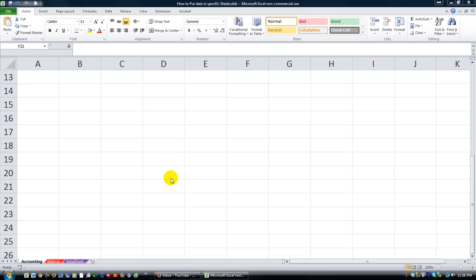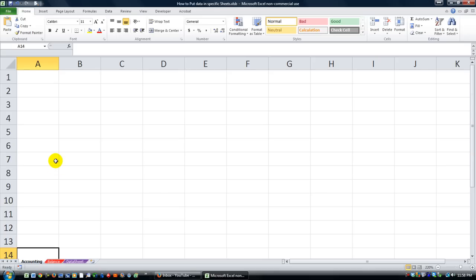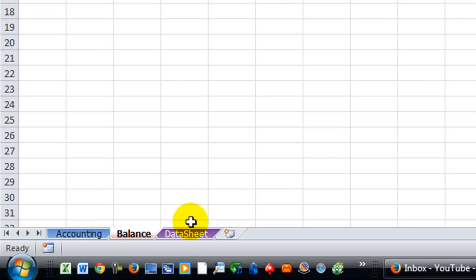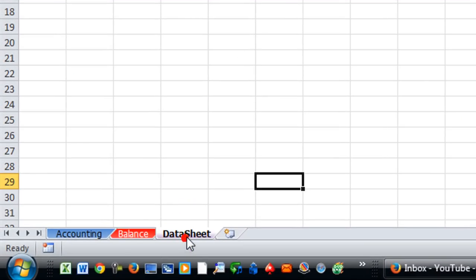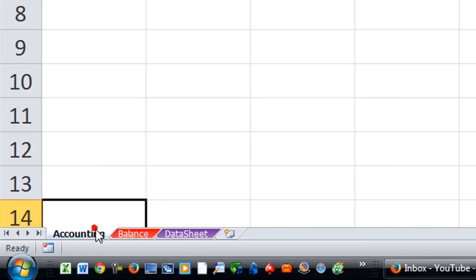I had a gentleman — I'm sorry I don't remember his name — but he had a question. He said he's having trouble with his user form. It's writing on the wrong sheets, and basically whatever sheet is selected, that's the one that it writes to.